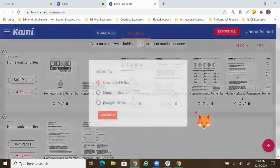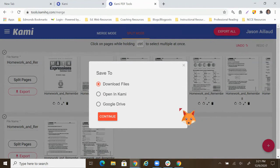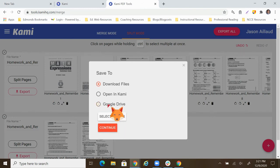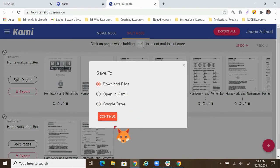Now I'm going to click export, and I have all these options. I can download files. I can open them just straight up in Kami. I can put them in Google Drive. For right now, we'll just go ahead and download them. If you're going to put them in Canvas, though, definitely want to save them in Drive. But for right now, for this demo, we'll just download them.